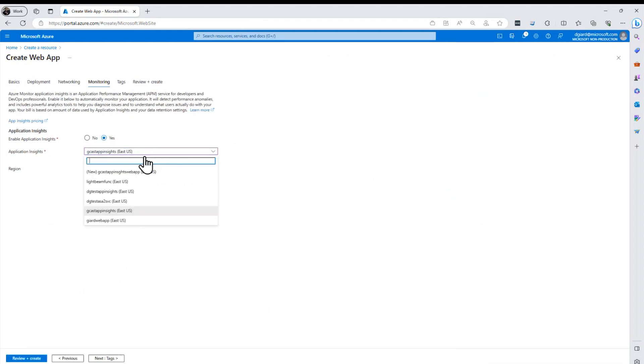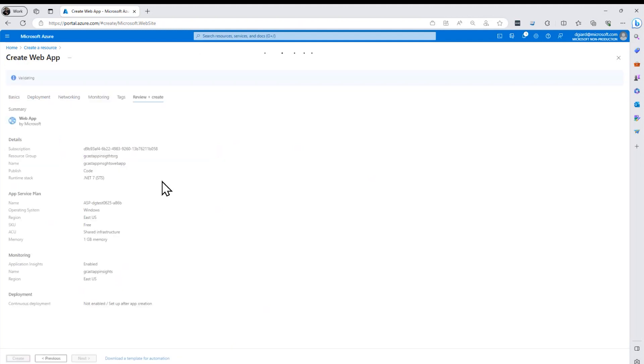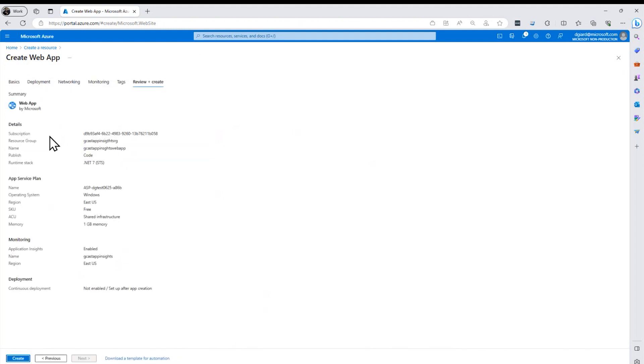But as I said, I want to select the one that I created earlier. I don't have the choice of where it is. It's already been defined as in the East US. And when I go to review and create, it just validates that everything is here and I can hit create.